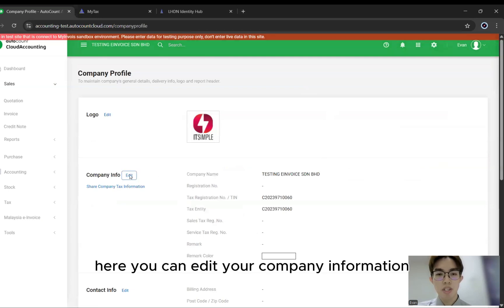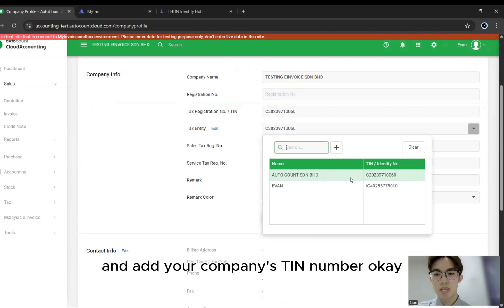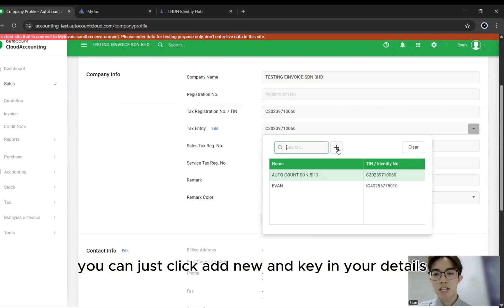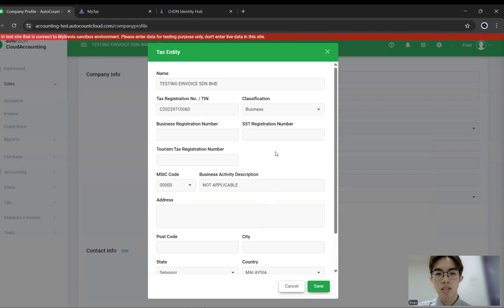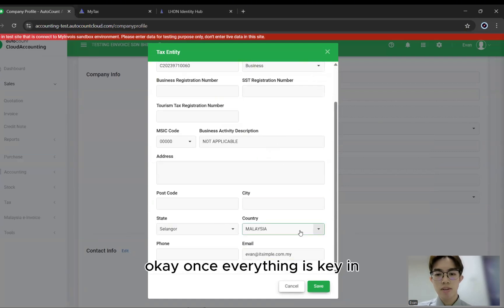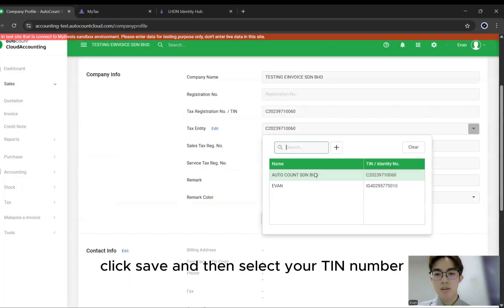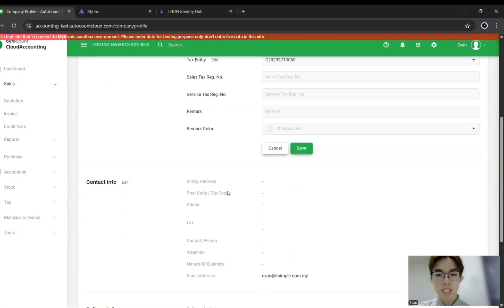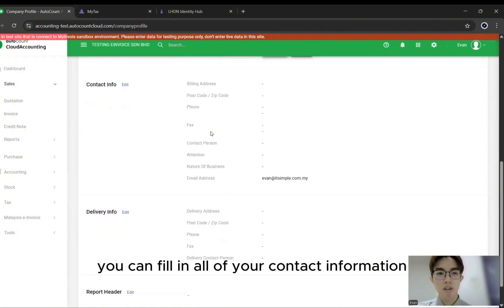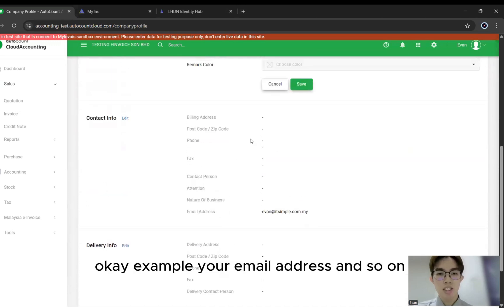Here you can edit your company information and add your company's TIN number. If not, you can just click Add New and key in your details. Once everything is keyed in, click Save and then select your TIN number. After that, you can fill in all of your contact information, for example your email address and so on.